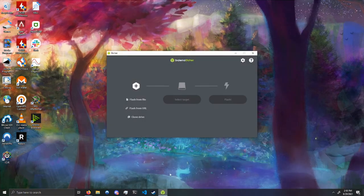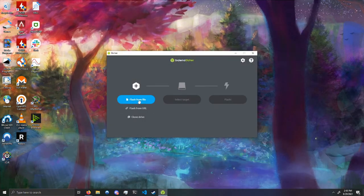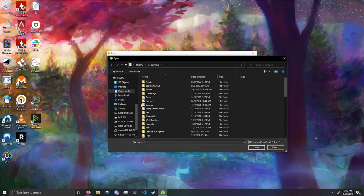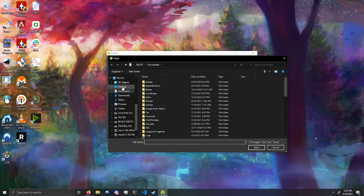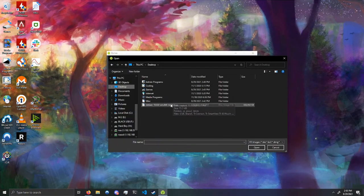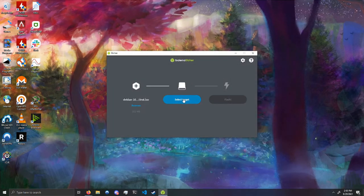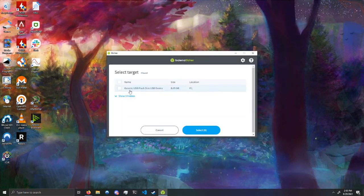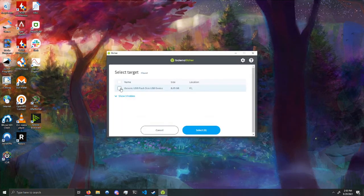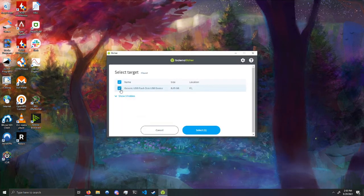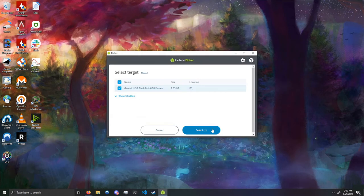For this tutorial, I'll be using Balena Etcher. Once you've got a flashing program, just give the program the ISO file you downloaded, point it to the USB stick you want to flash, and let the program do its thing.